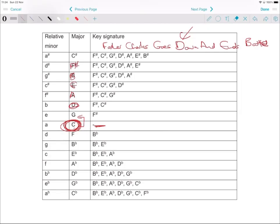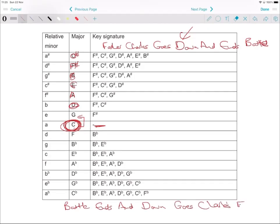Then the next one is a sharp, so that becomes the fourth 'Charles.' And then the reverse of this is 'Battle Ends And Down Goes Charles's Father' — that's the order of the flats. This is the order of the sharps.